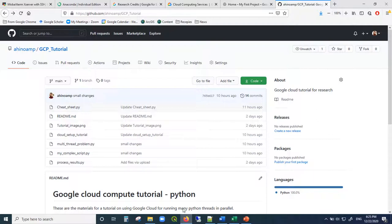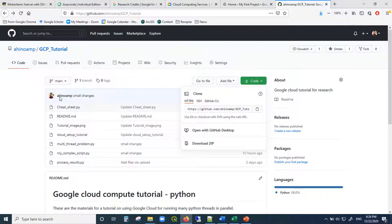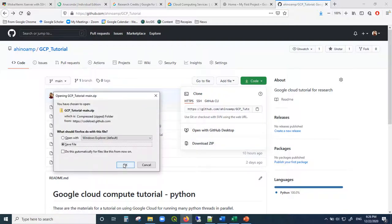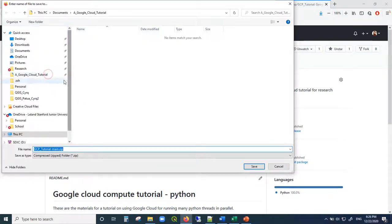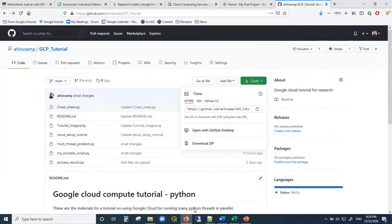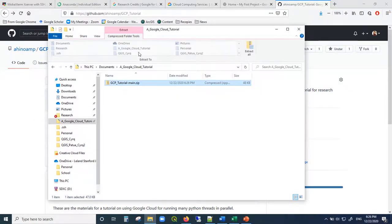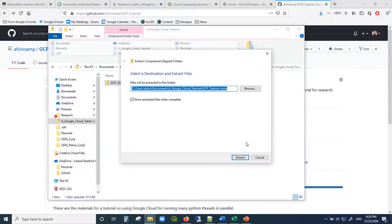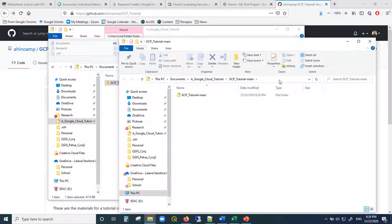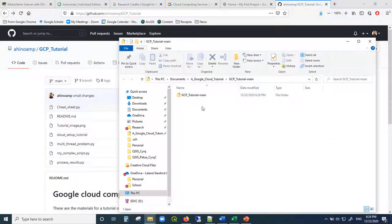First step first, we have some scripts for this tutorial. Go to the GitHub link in the description, give it a star, then go into the code. You can download the zip file, save it to your computer, and put it in a folder. When it finishes downloading, go to where you saved it and it should prompt you to uncompress the file, extract all the files from this tutorial, and then you are ready to go.